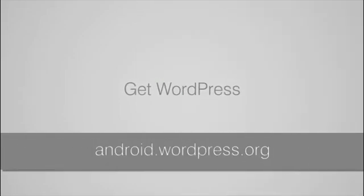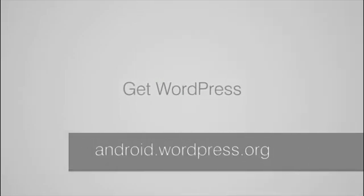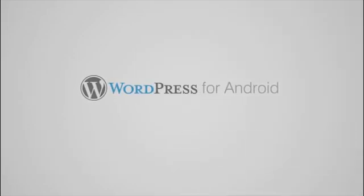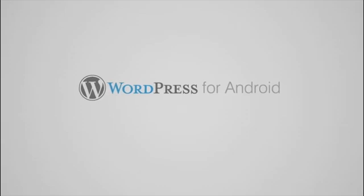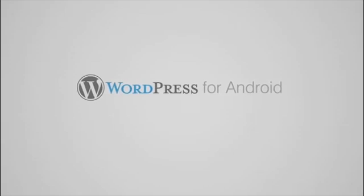For more info, check out android.wordpress.org. WordPress for Android, power of WordPress in your pocket.